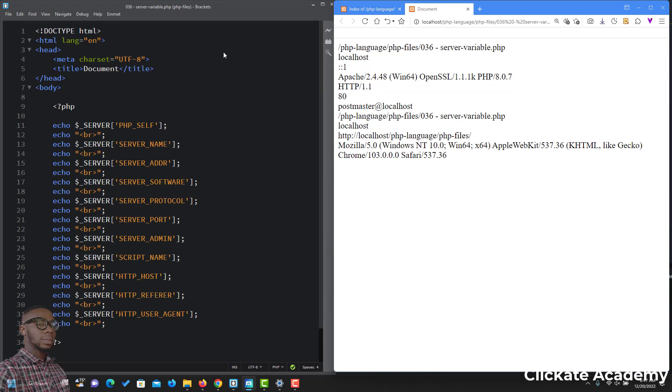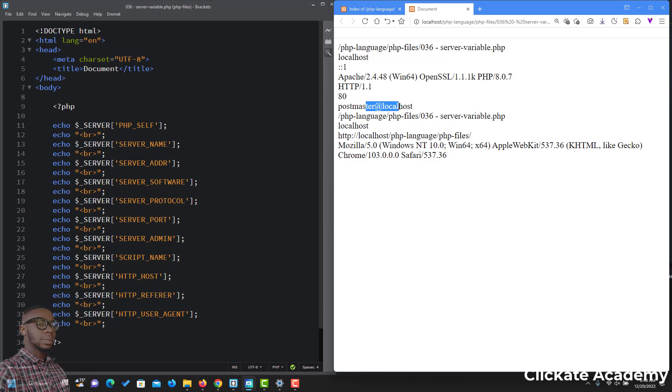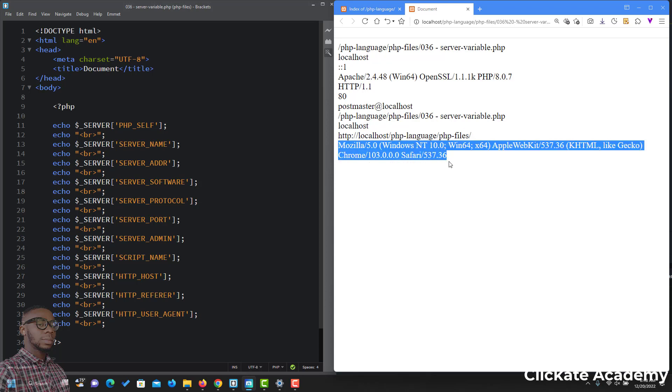You can see PHP_SELF and PHP_SCRIPT_NAME are almost the same. You can see there are different responses. Server name is localhost. Server address is 127.0.0.1. Server software, this is it: Apache on Windows. Server protocol HTTP/1.1. Server port is 80. Server admin is postmaster@localhost. This is the server name.